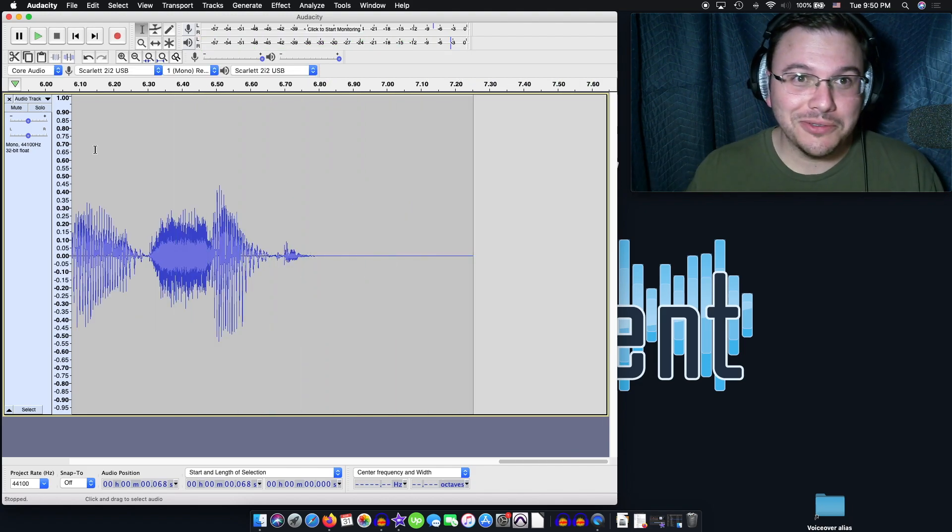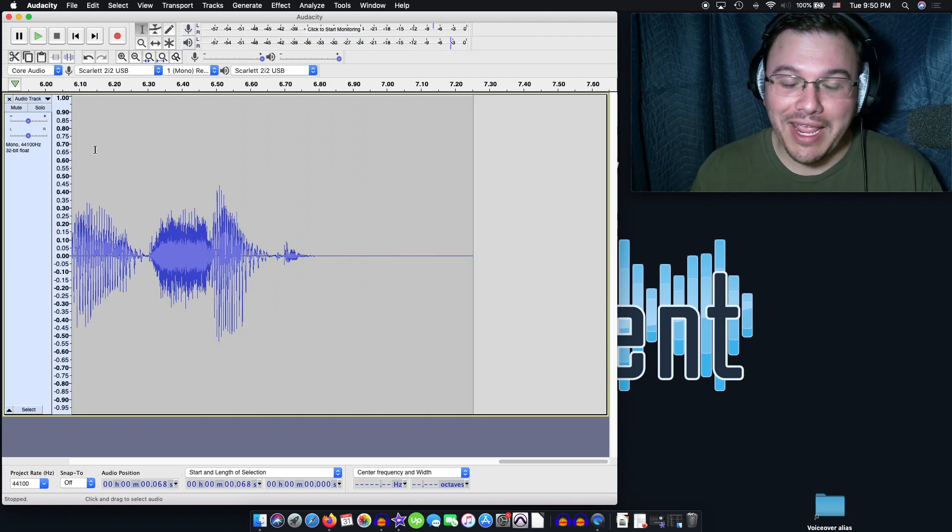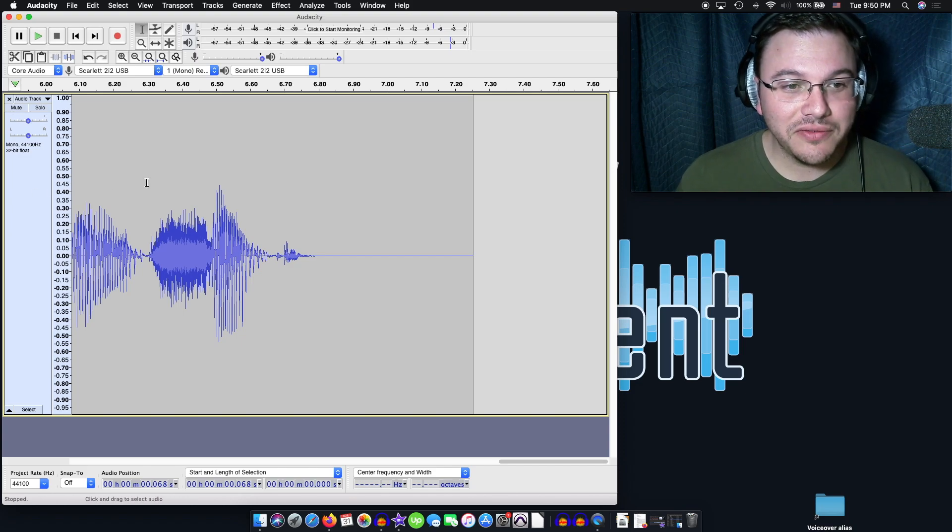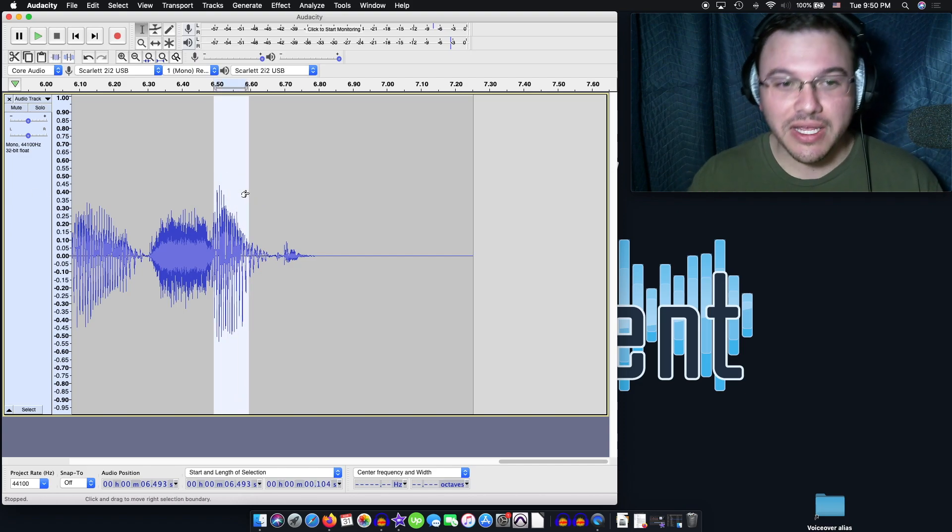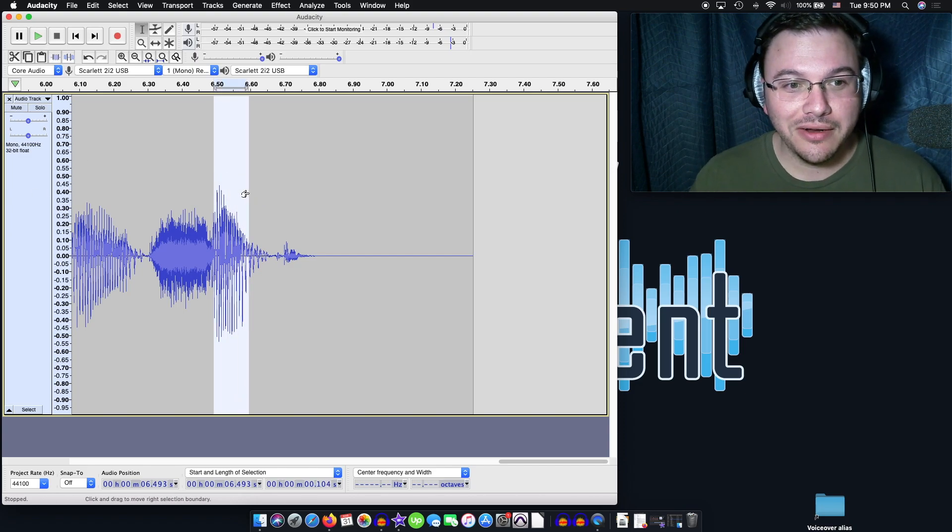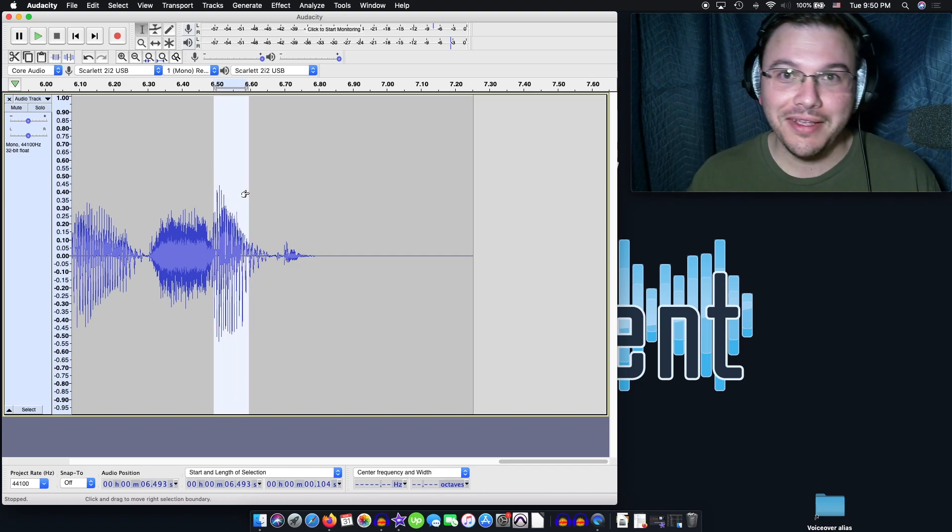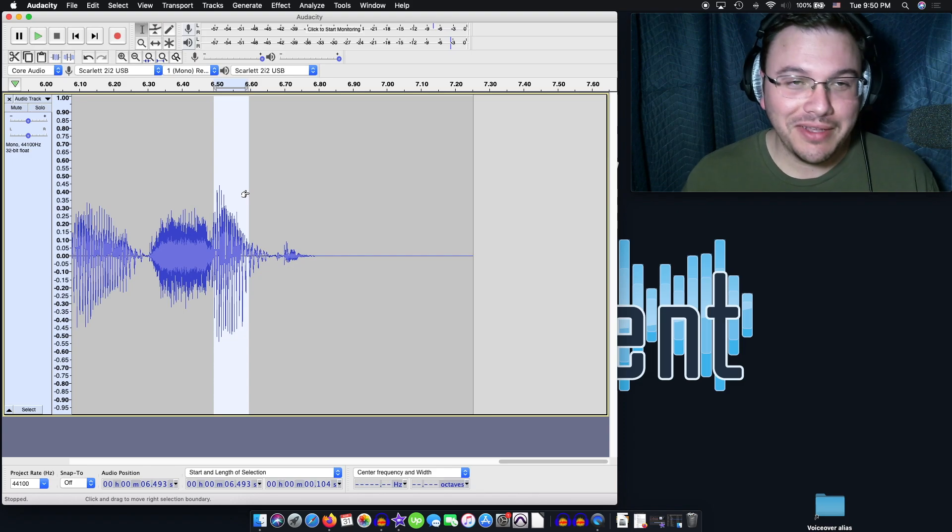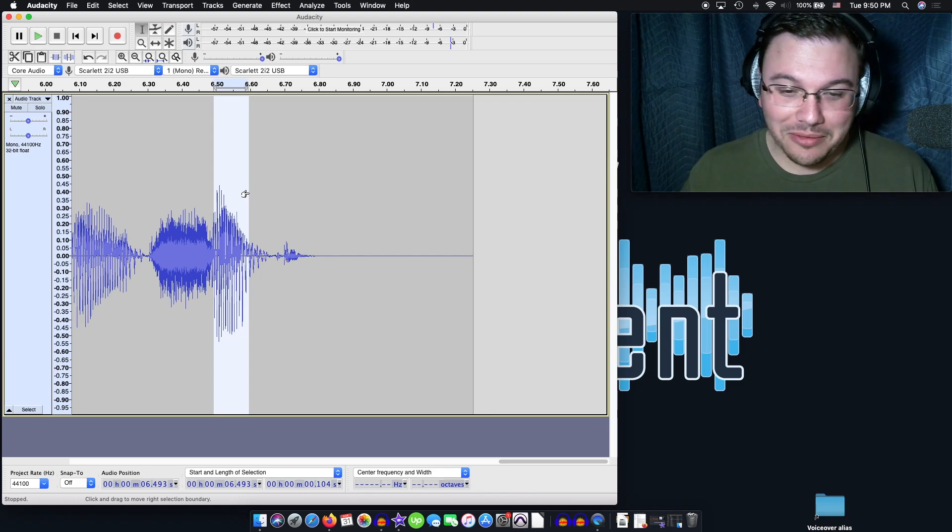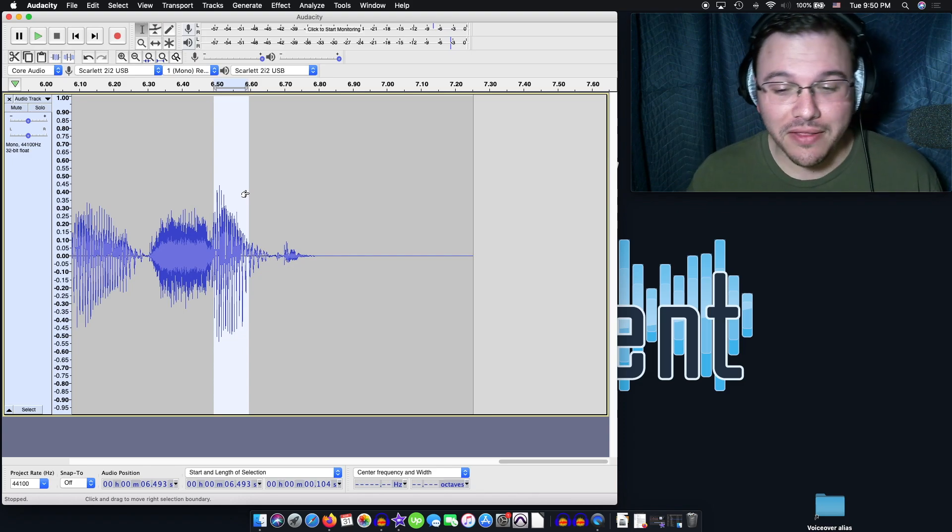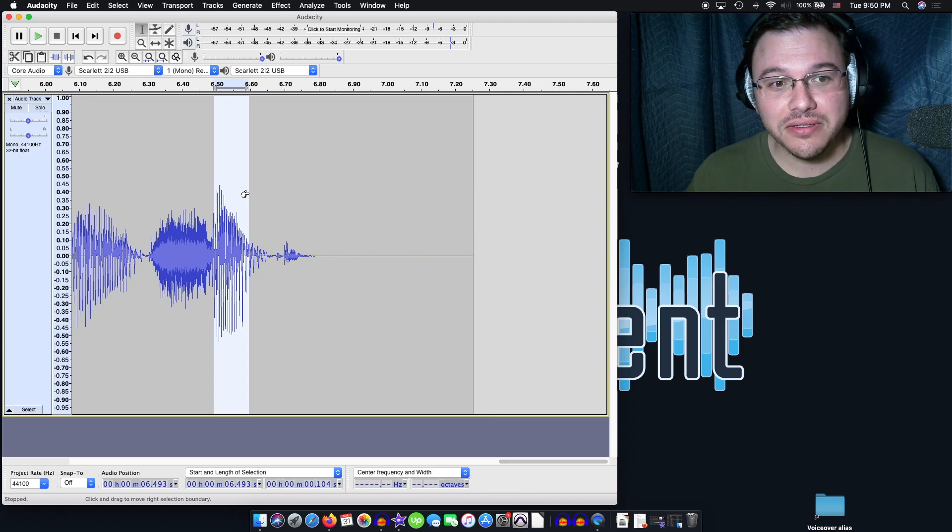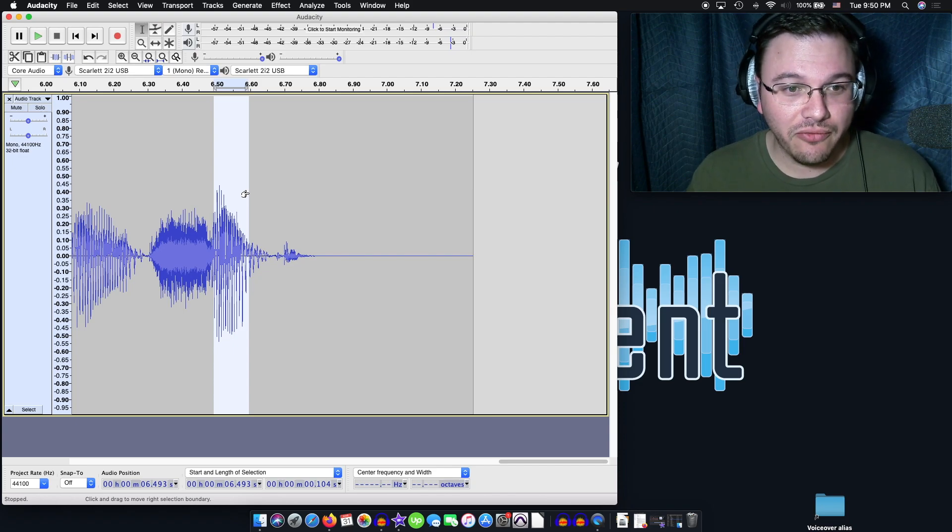And so it works really good. It really leaves your other audio alone. It really smooths out the sibilance in here automatically. You don't really have to get in there yourself and do it. And I'm really happy with it. I think I'm going to be using this a lot going forward.